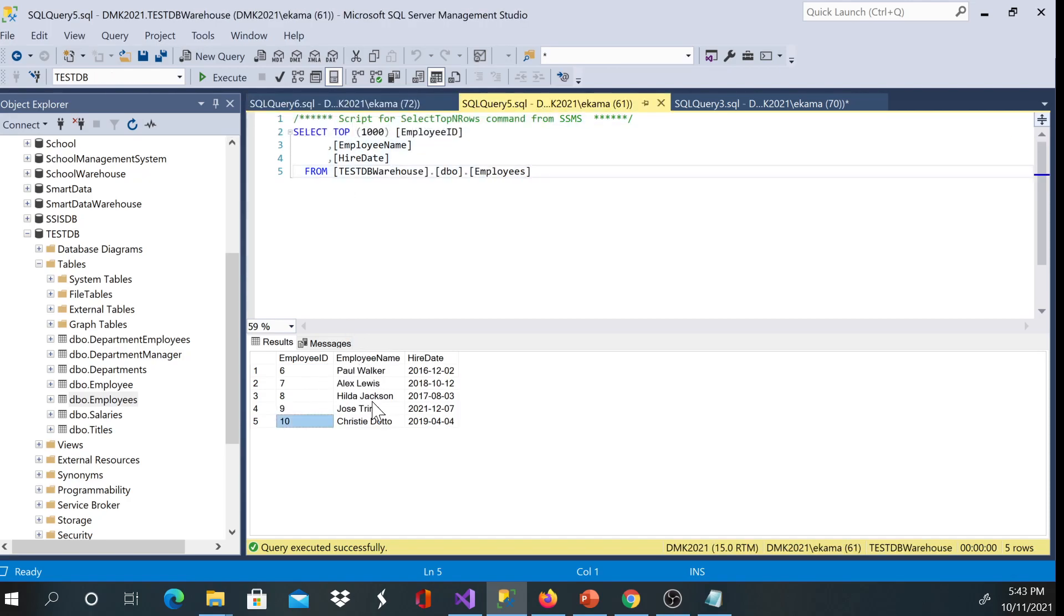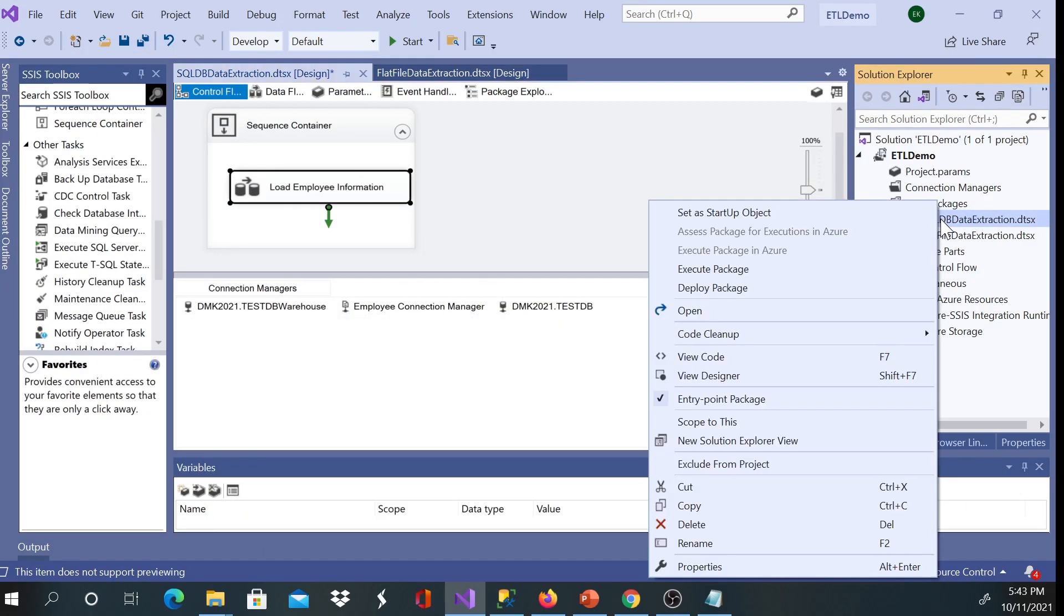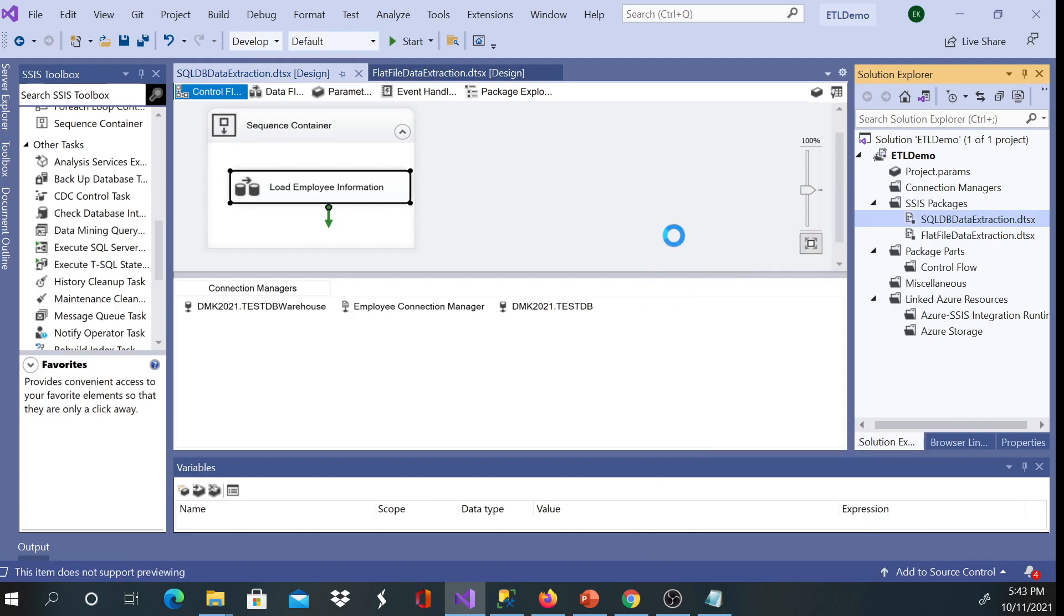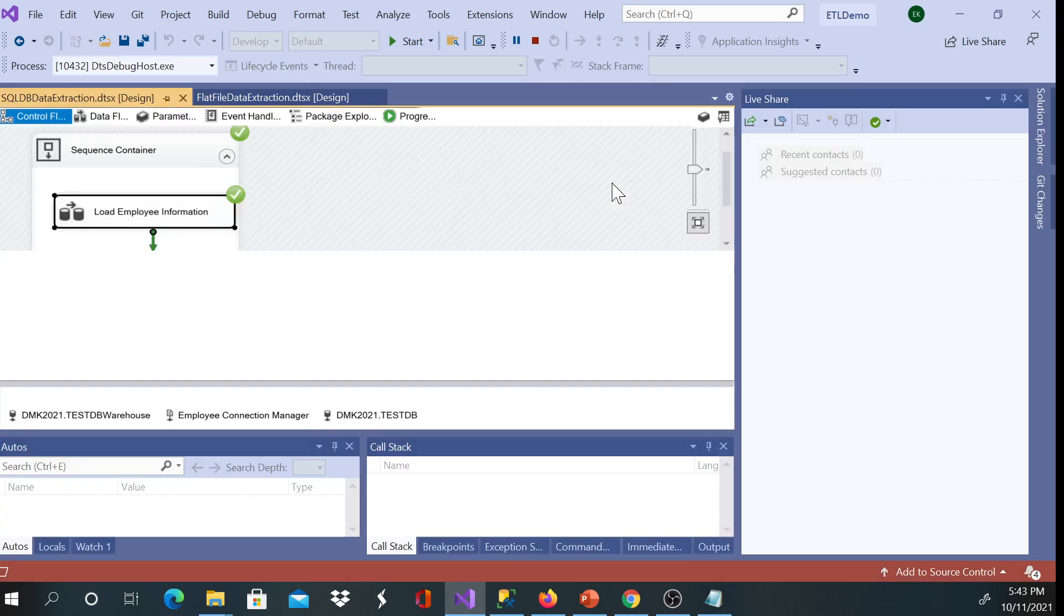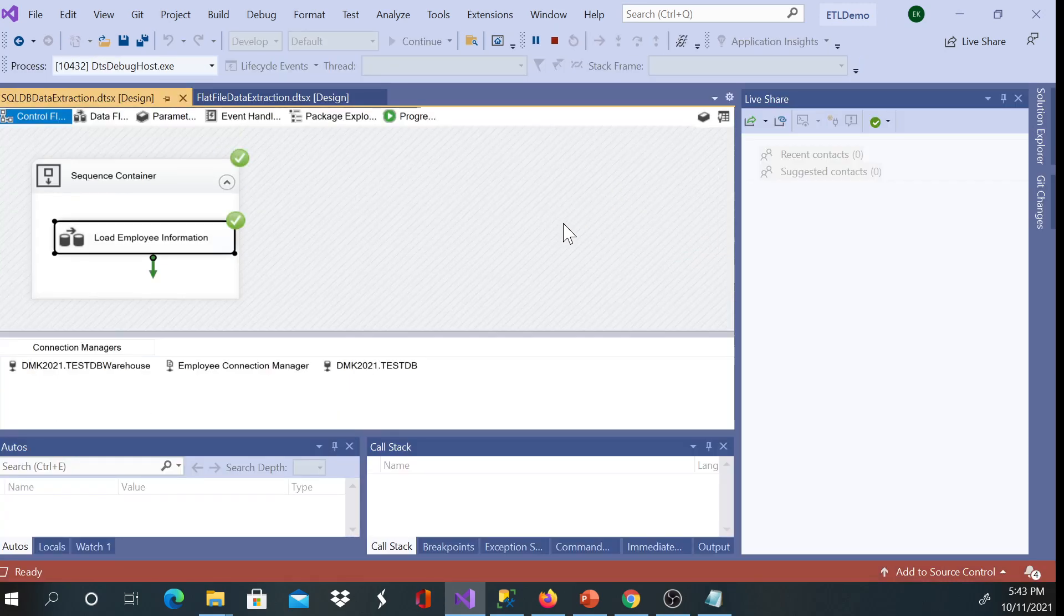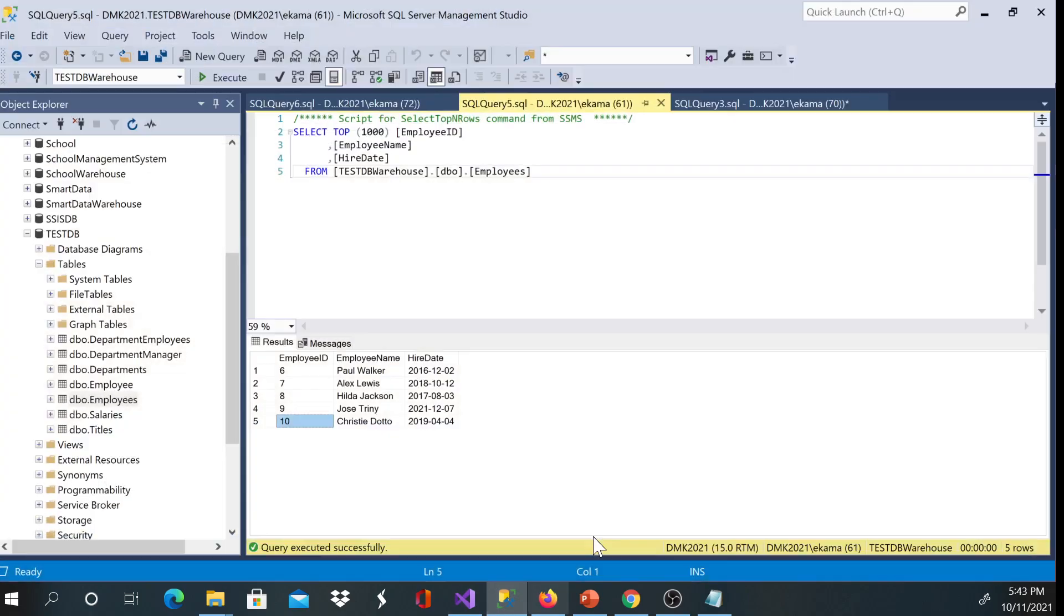So let's go ahead and execute my package. So I'll right click and execute my package. And I get green, green, and green. Green. I see five rows. I'm gonna go ahead and double check.